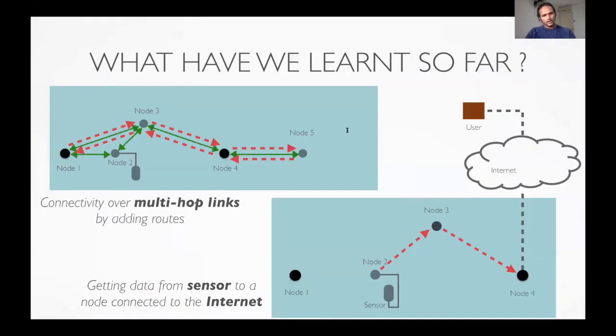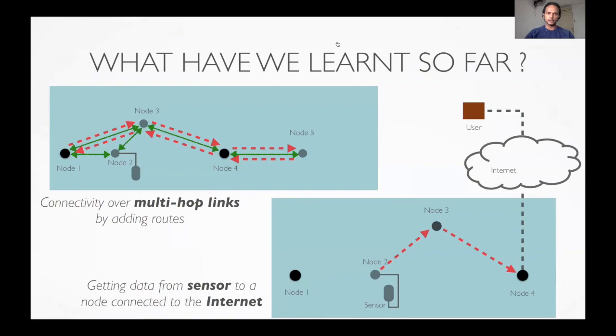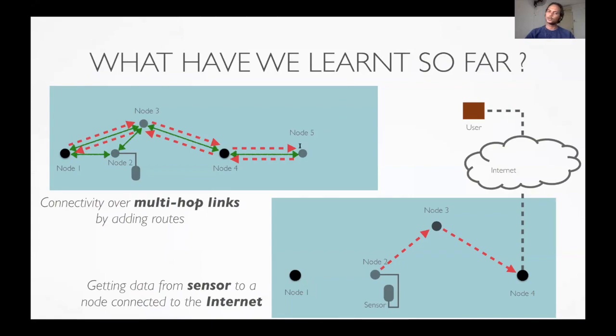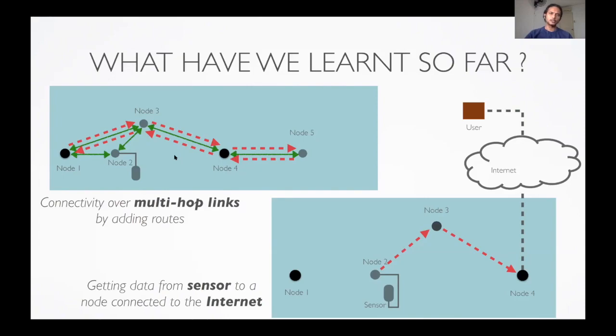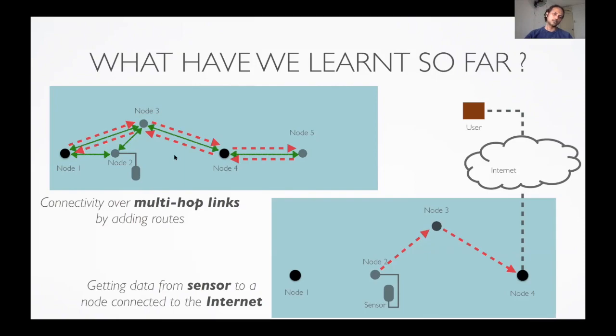So what have we learned so far? First, you learned about the two node and three node networks where you looked at transmitting and saving information, and you also looked at the concepts of medium access control when you have more than two nodes in the network. Then we increased the network size further and looked at how routing the information over multi-hop links can be achieved.